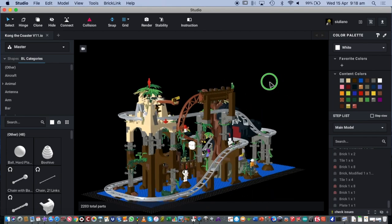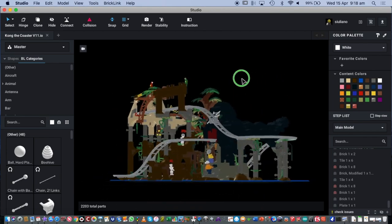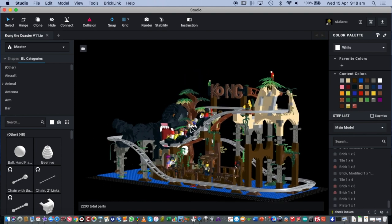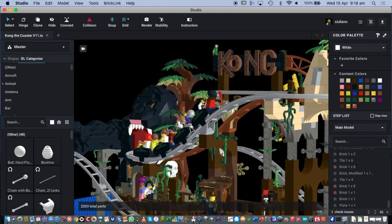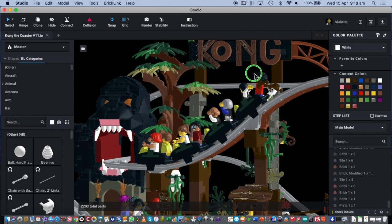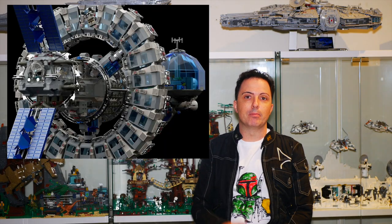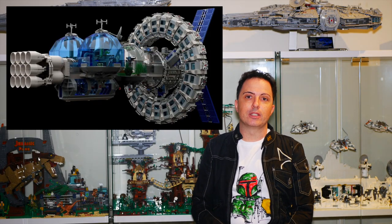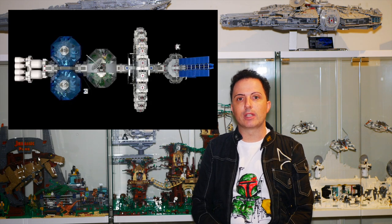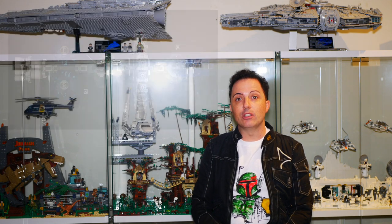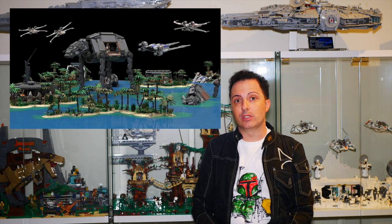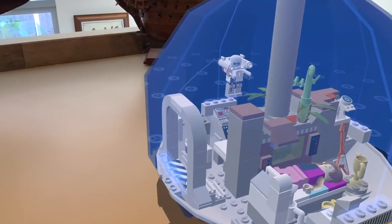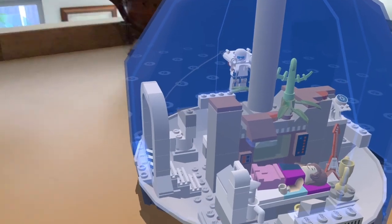I use this program for the basis of all my designs before I put them on Lego Ideas. Here are a few Lego Ideas projects I've worked on running in the background. I use this program to build them all digitally and then export them as rendered photos so you can see what they would look like in real life. You also have the option to export them as 3D models for virtual or augmented reality.